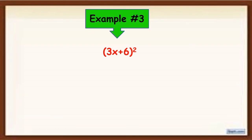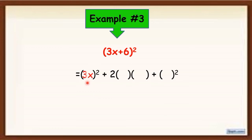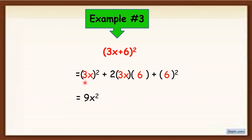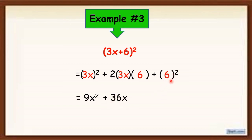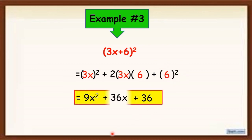Next, example number 3: 3x plus 6 quantity squared. Same pattern — first term, first term, last term, last term. Now simplify: 3x squared becomes 9x squared, because 3 times 3 is 9 and x squared is x squared. Then, 2 times 3x is 6x, and 6x times 6 is 36x, so we have plus 36x. Next, 6 times 6, or 6 squared, is 36. So the final answer is 9x squared plus 36x plus 36.